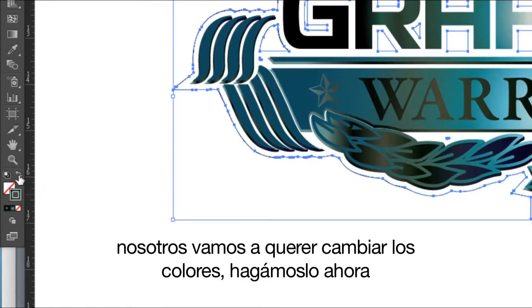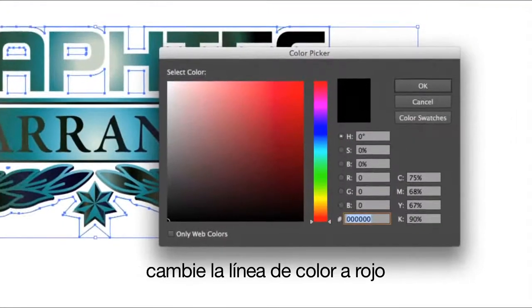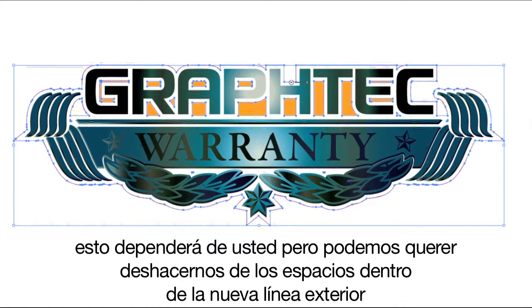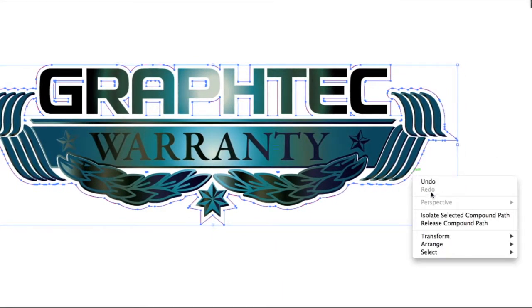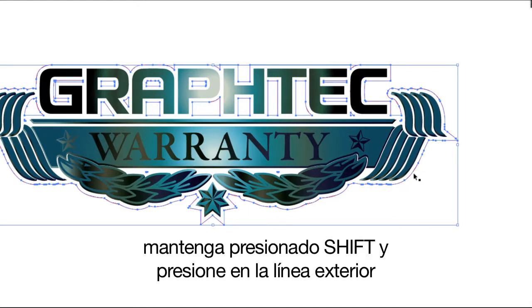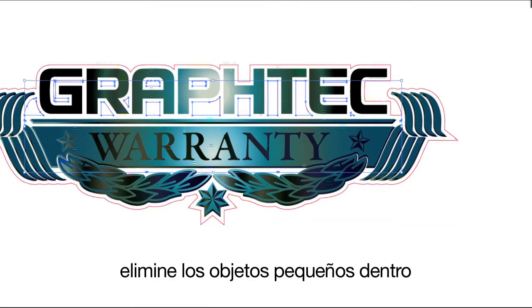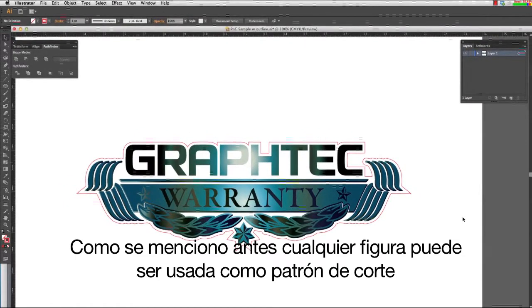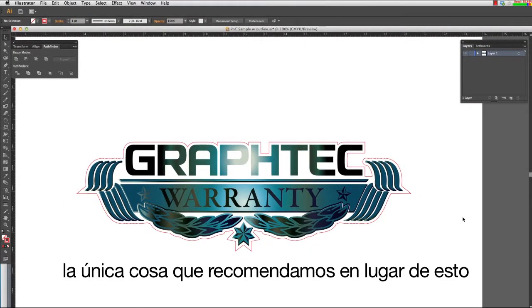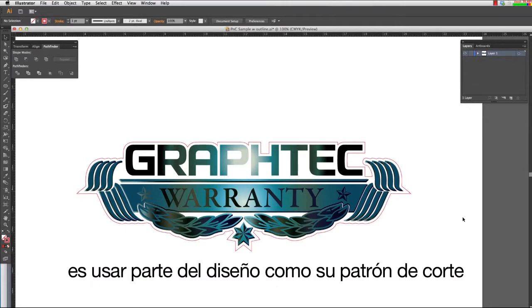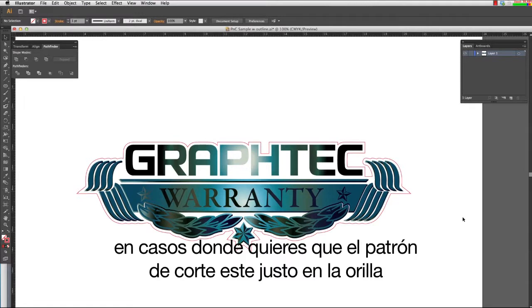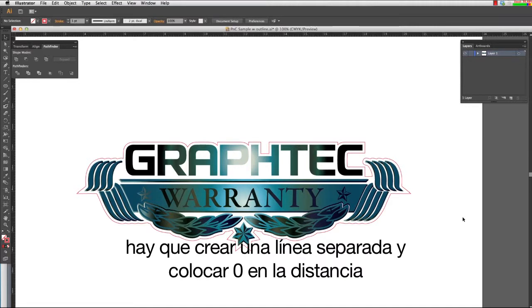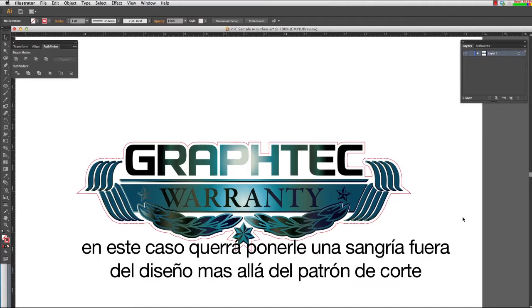We'll want to switch the colors, so we'll do that now. Change the stroke color to red. We may want to get rid of the holes inside the new outline, so let's release the compound. Hold the Shift key and click on the outline, then delete the smaller object inside. Any shape can be used as the cut line. However, the only thing we suggest against is using part of the design as your cut path, as this can create difficulties. In cases where you want the cut path right on the edge, create a separate outline and enter zero for the distance. In this case, you may want to bleed out the design beyond the cut line.